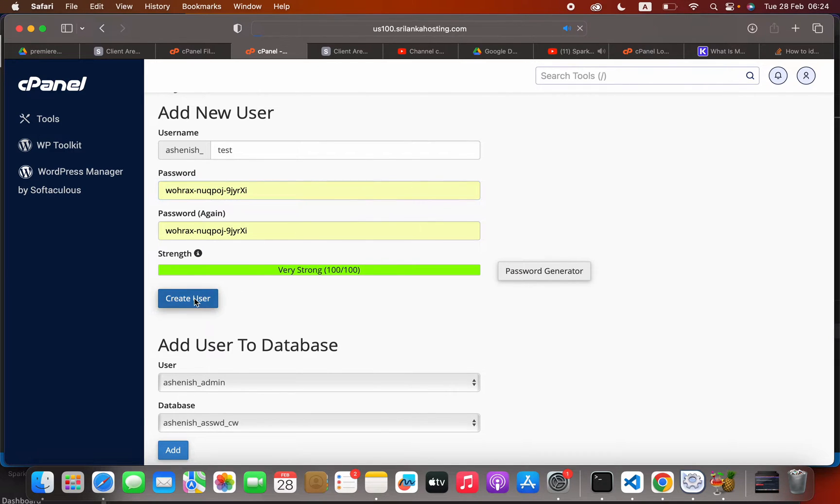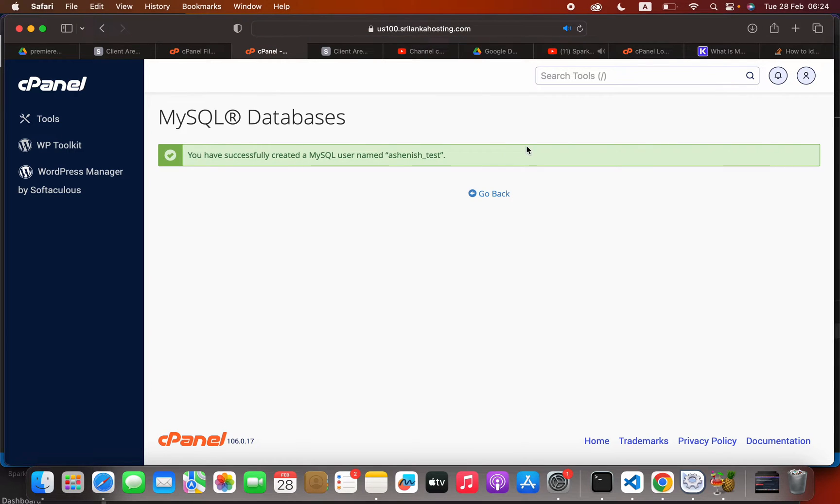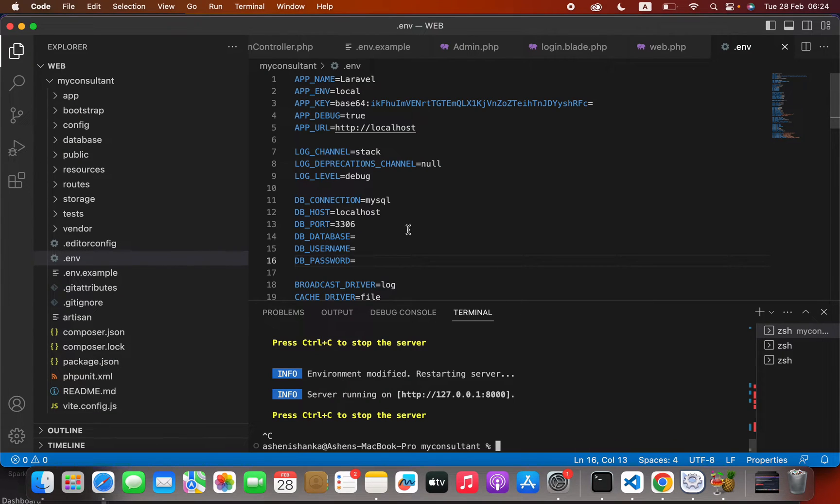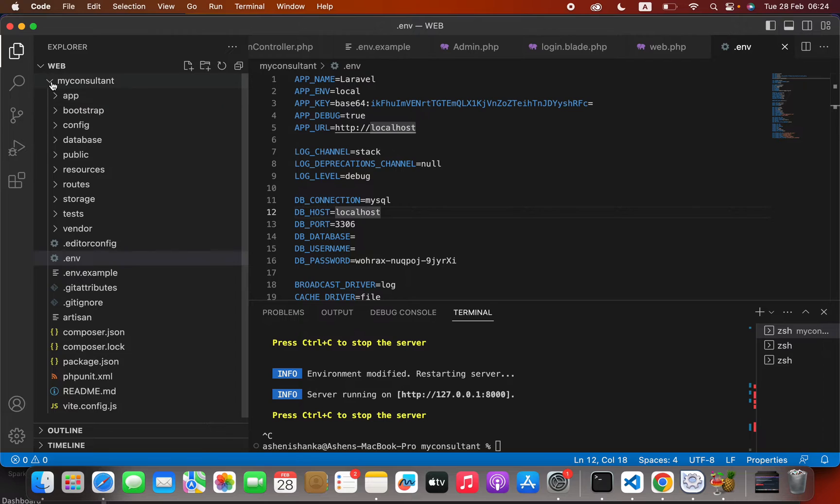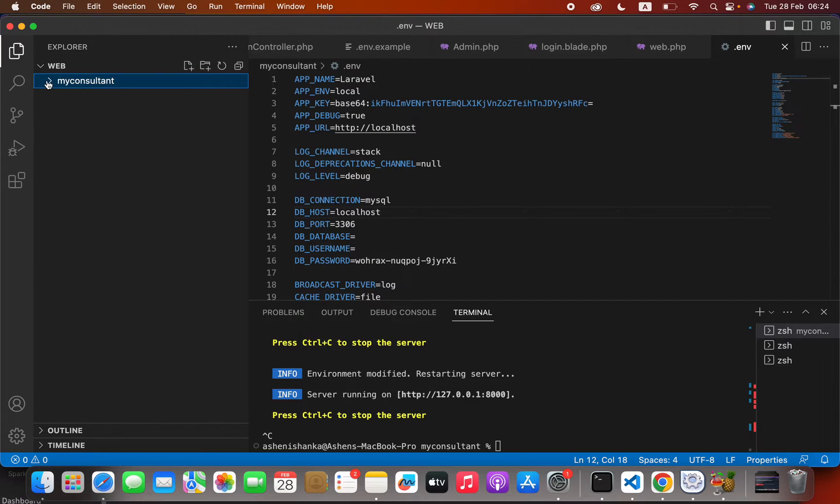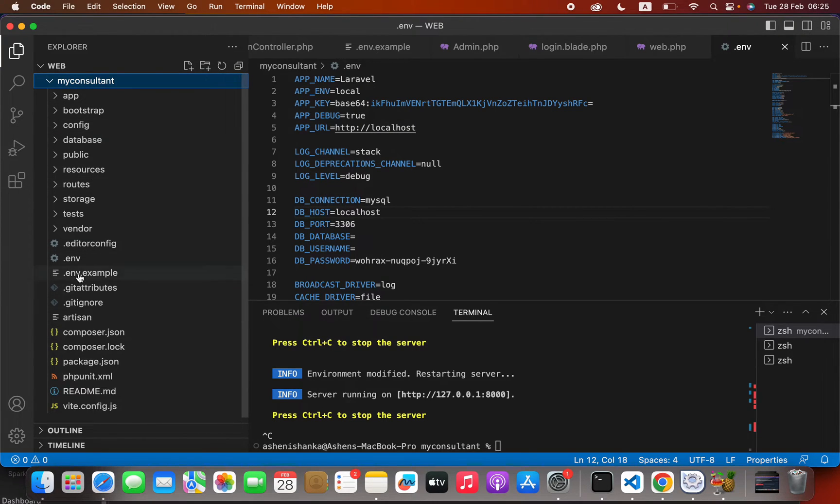After creating the user, I'm going to store that password in my code here. If you don't know what this file is, in your project root folder you will see this dot ENV file. That is the file where you have to put this password.